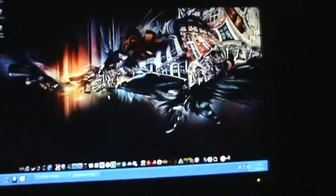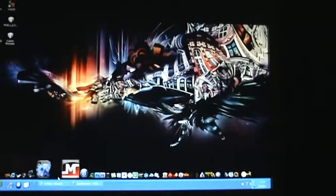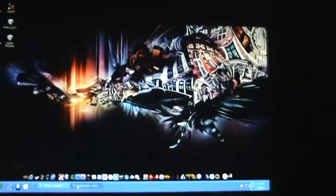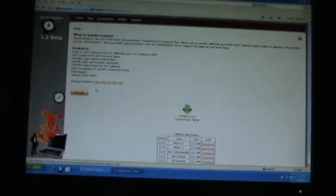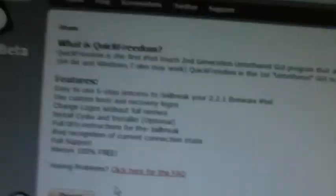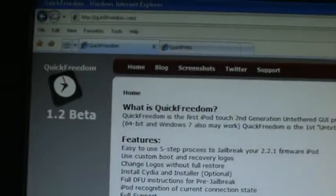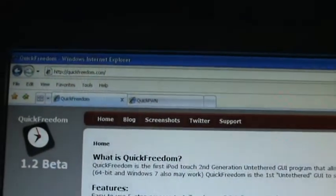First, we're going to need two specific programs or software. The first one is going to be called Quick Freedom. As you can see here, this is called Quick Freedom. I've got a link - the link is quickfreedom.com, but it's a link in my description. So you just click download that and it pops up.